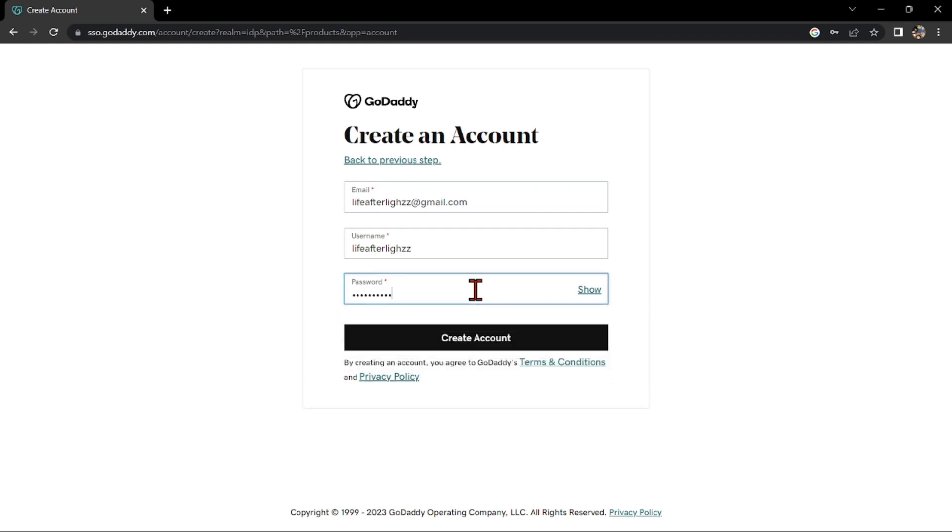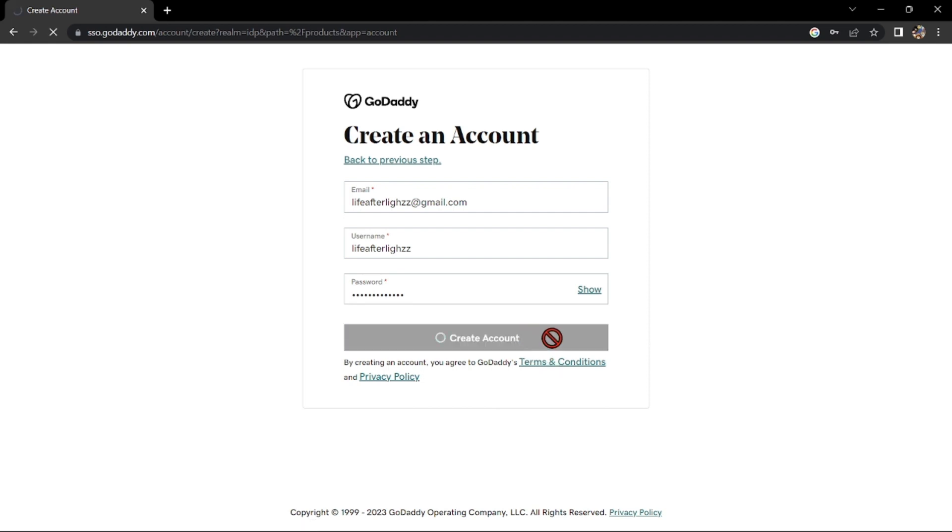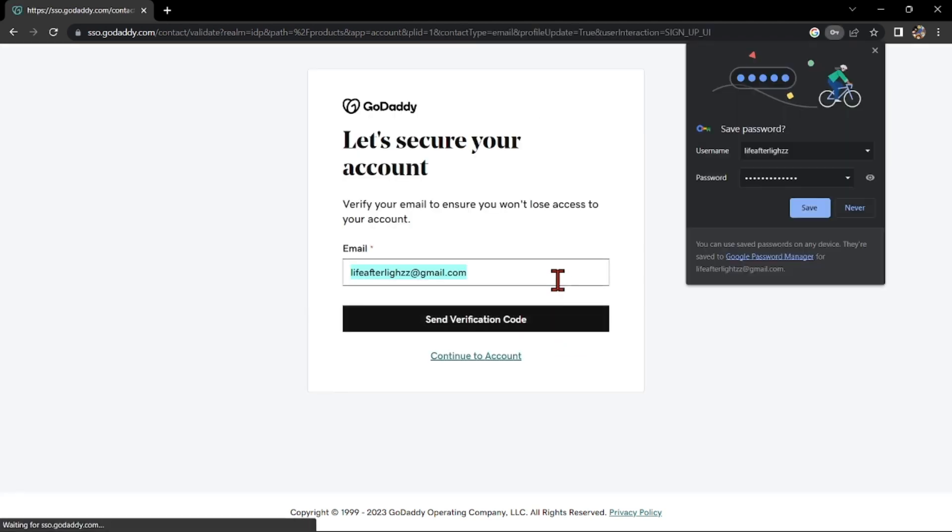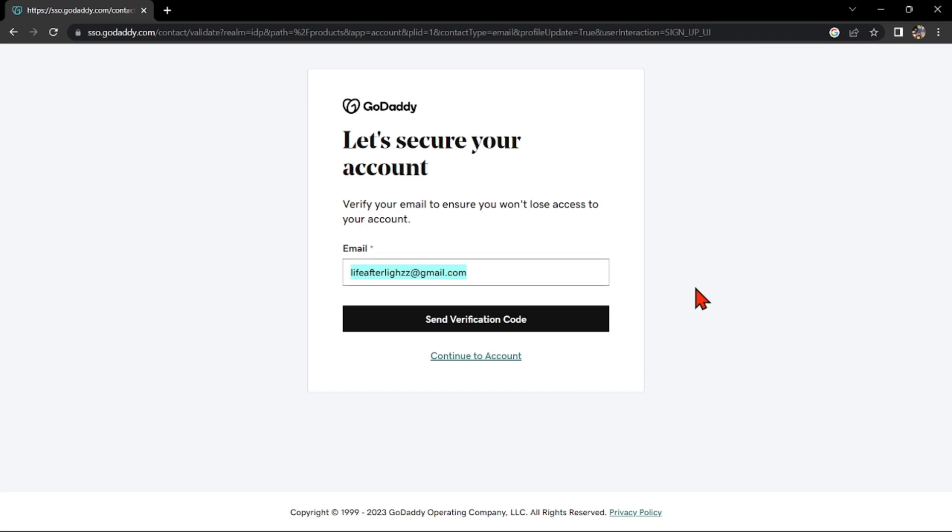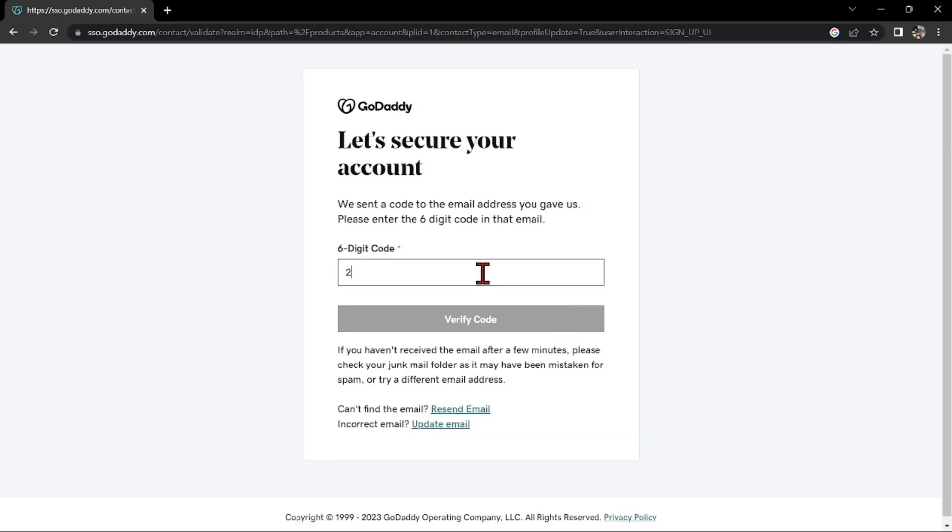Once done, click on this Create Account button. Here, verify your email to ensure that you won't lose access to your account. Simply click on this Send Verification Code button. Now, enter the 6-digit code that has been sent to your email.